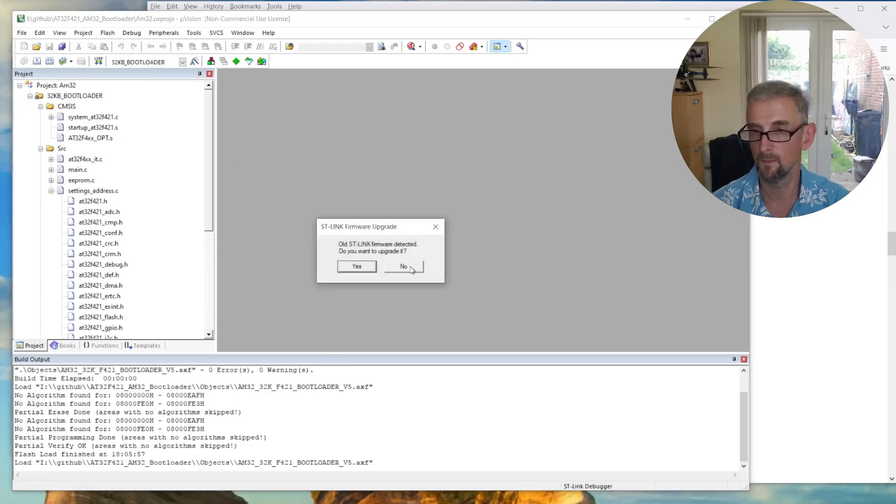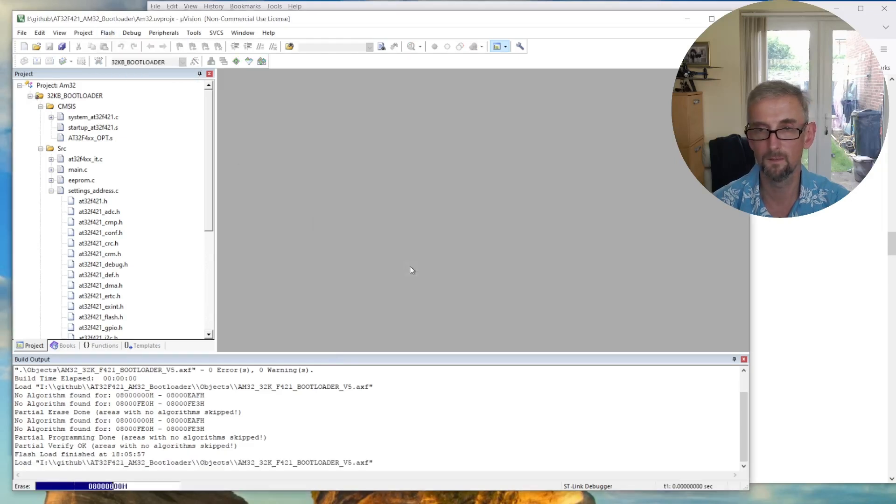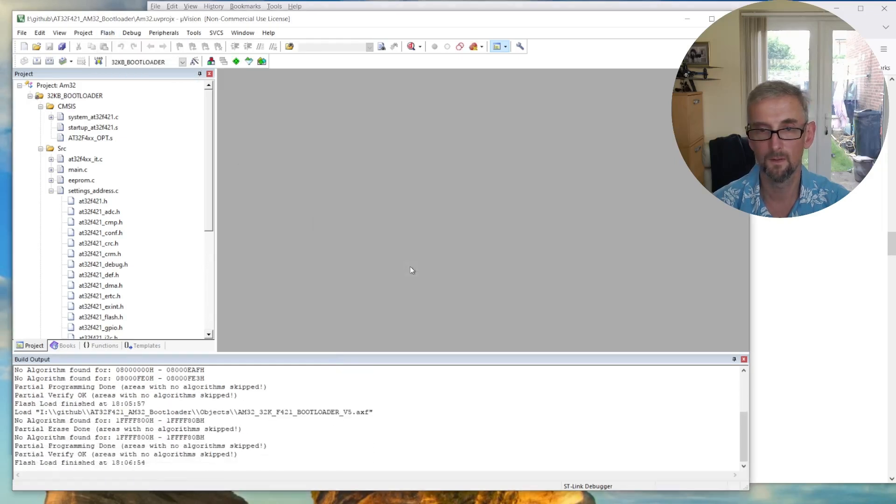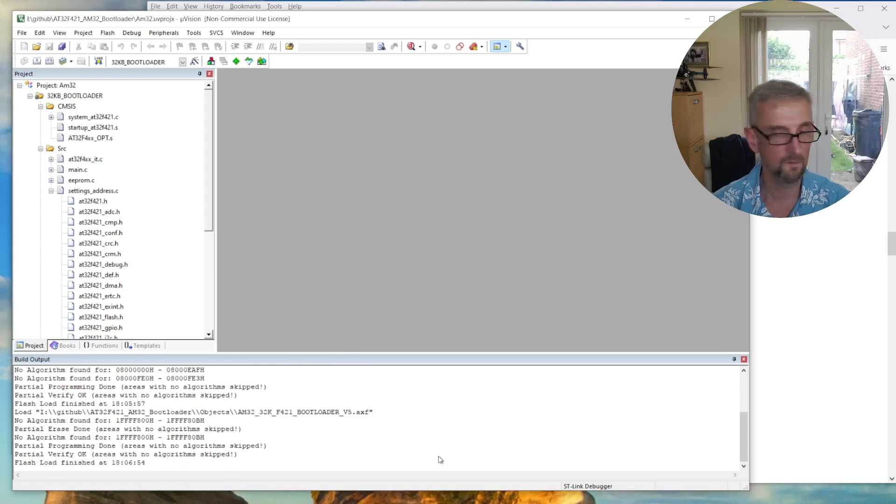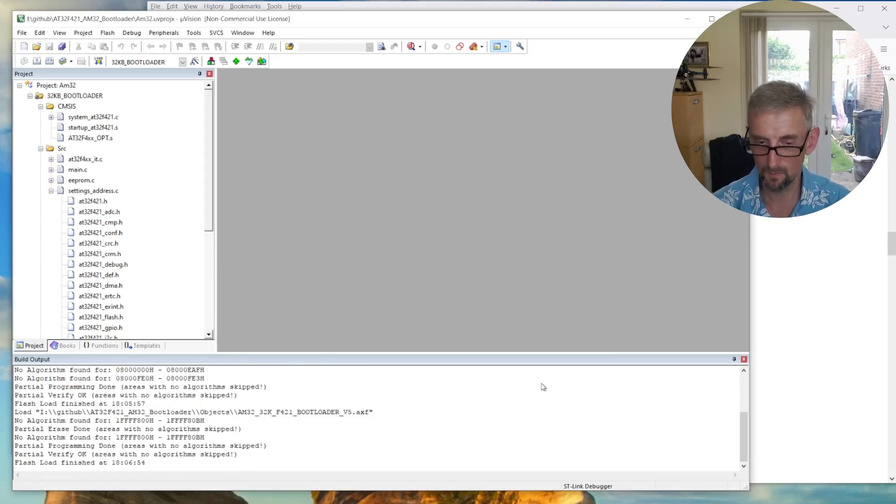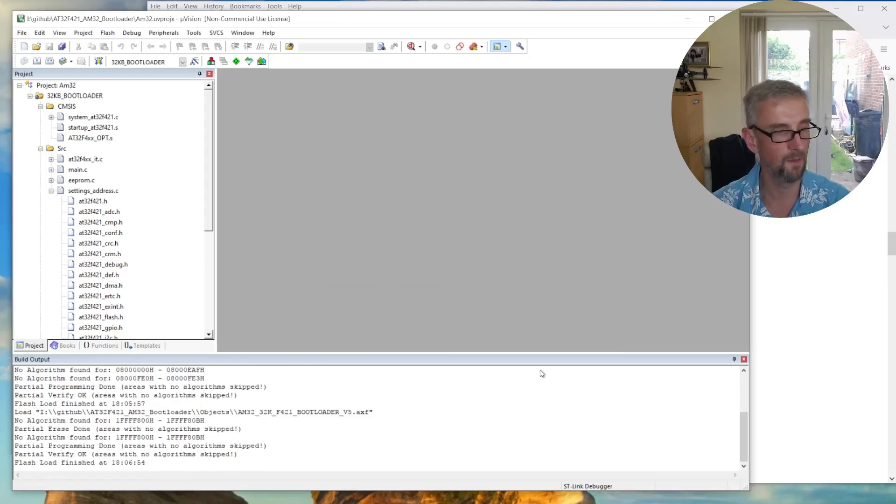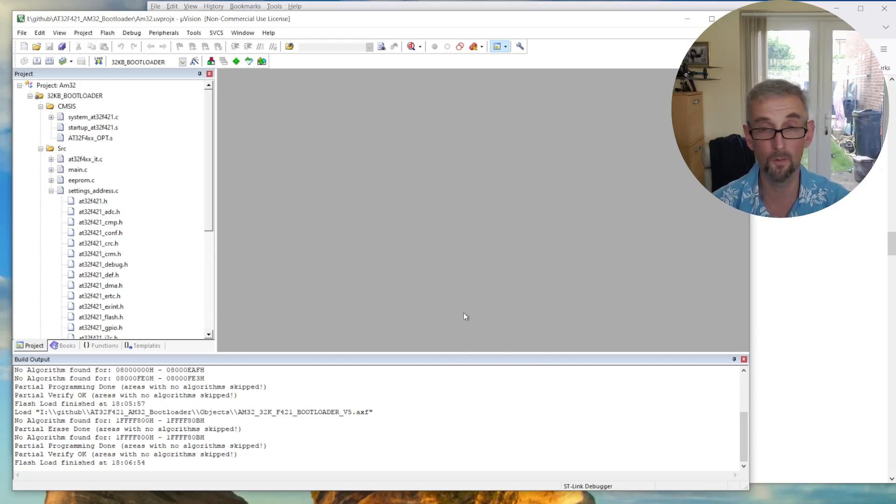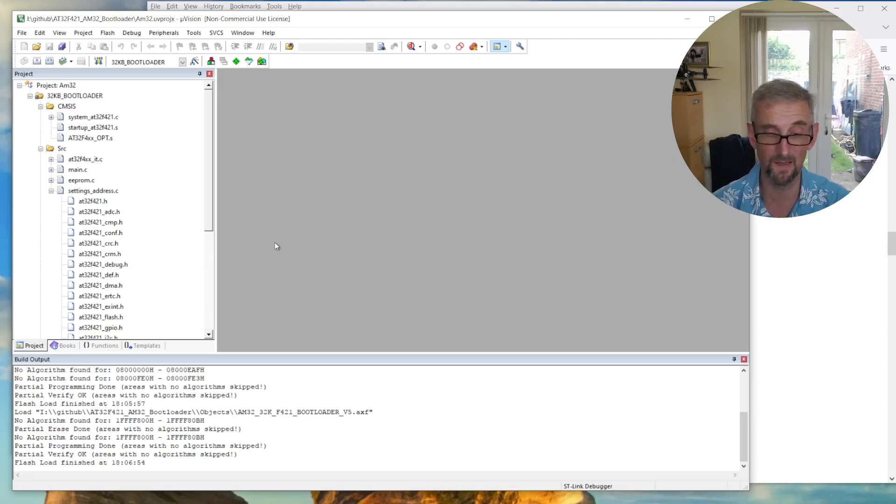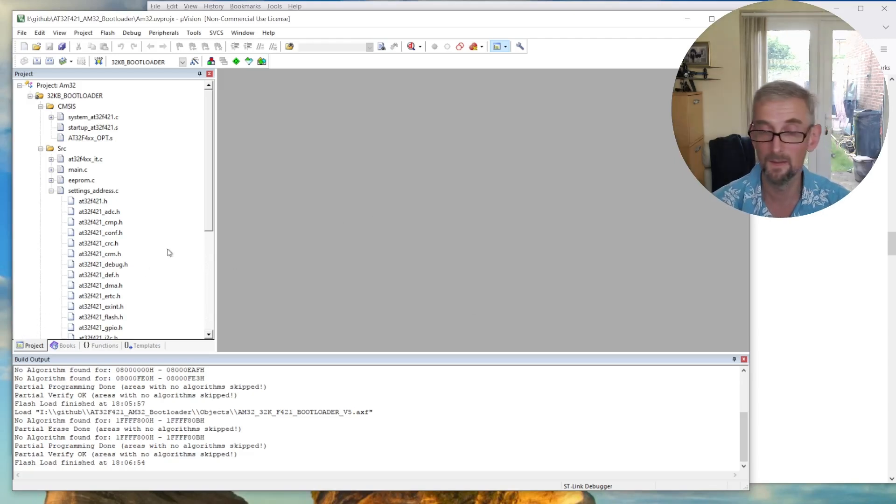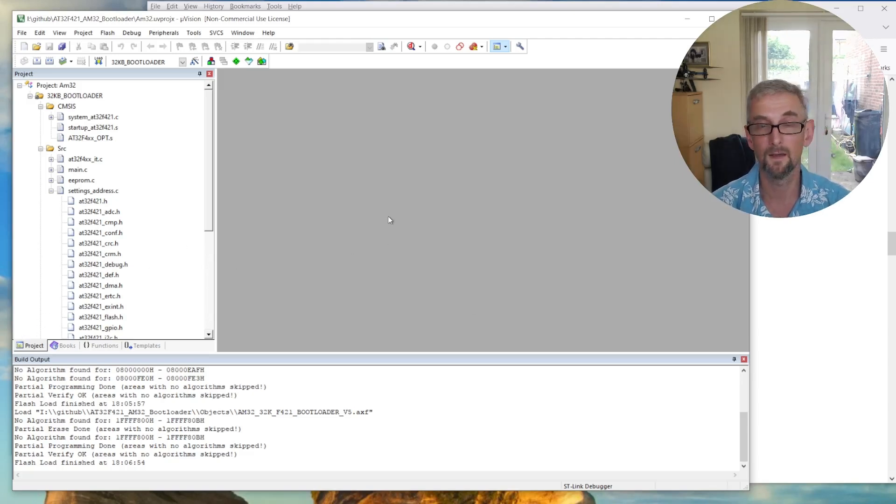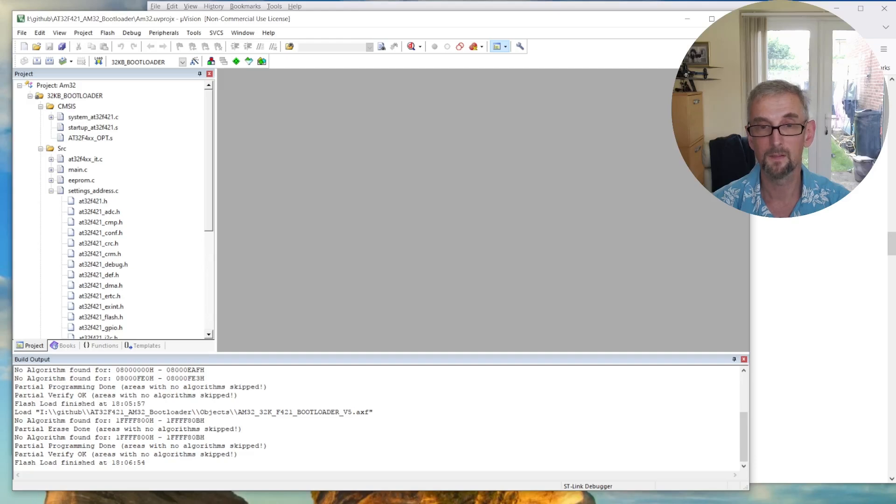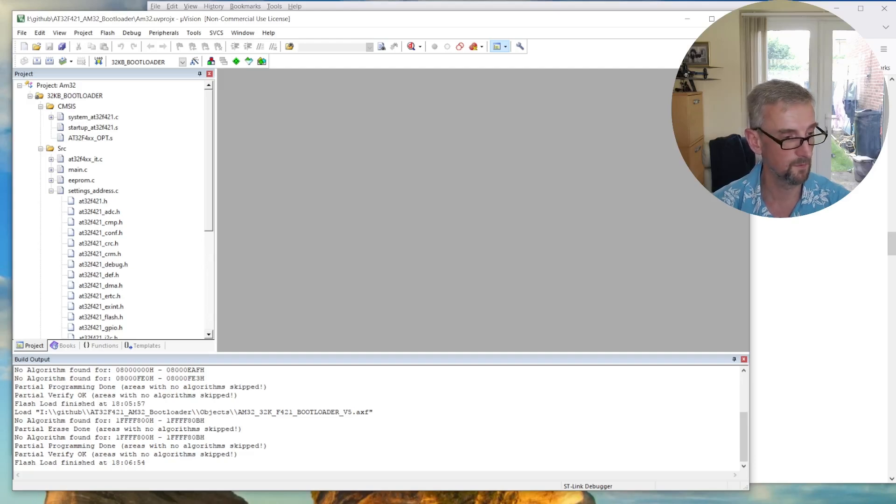And that's it to upload the bootloader. So I'm going to upload the main firmware next, but first you got to upload the bootloader on all four ESCs. So it's a bit of a labor of love. I've done three. I'm just going to do the next one, and then I should be ready to go. So thanks for watching this bit.